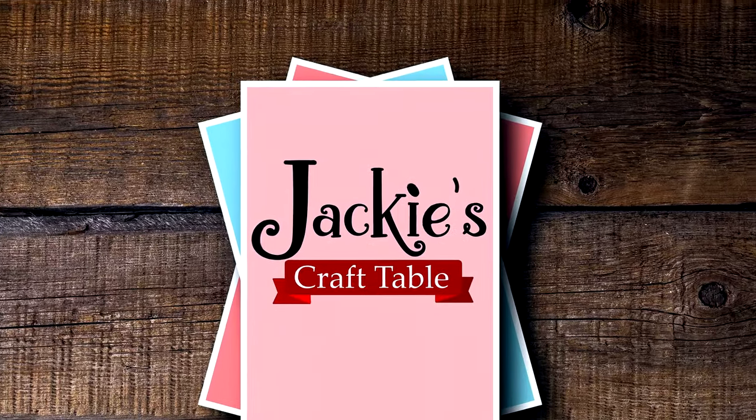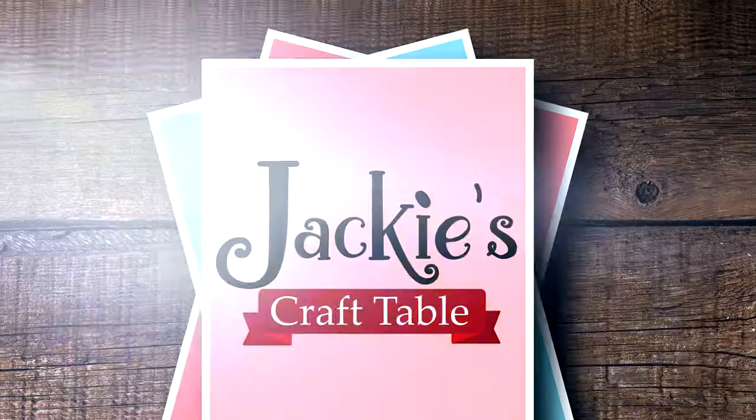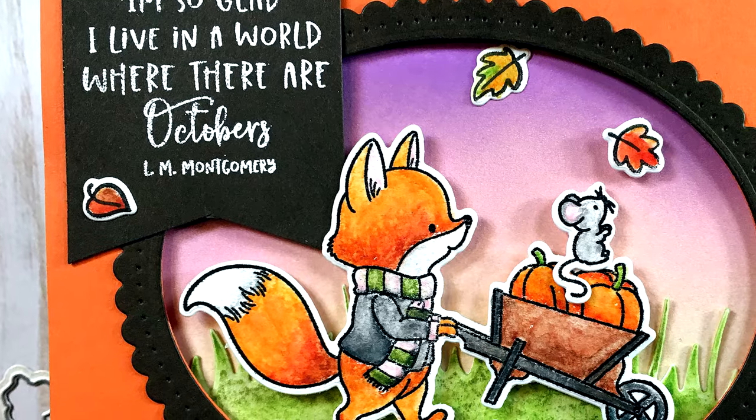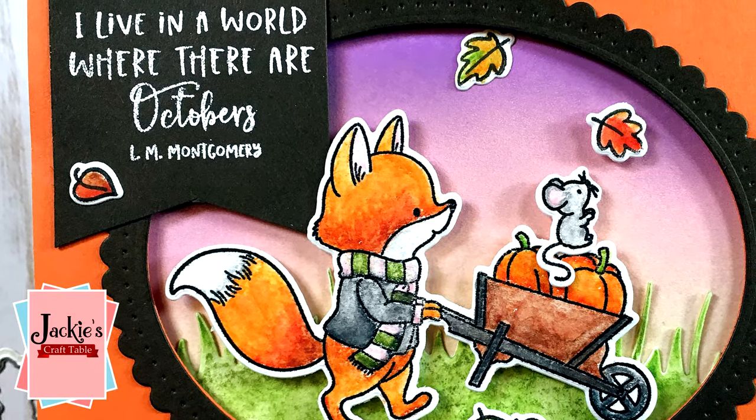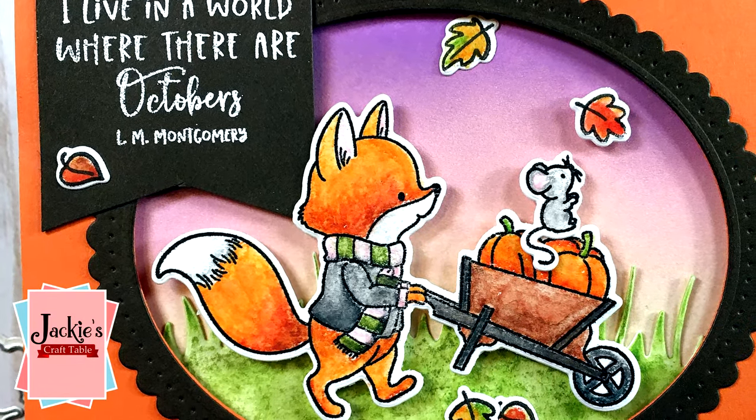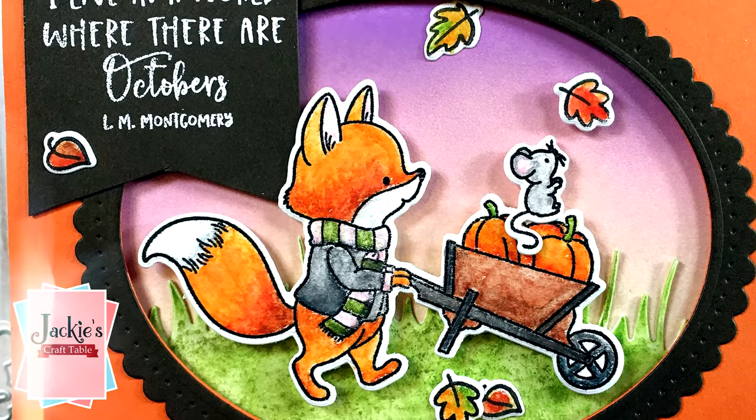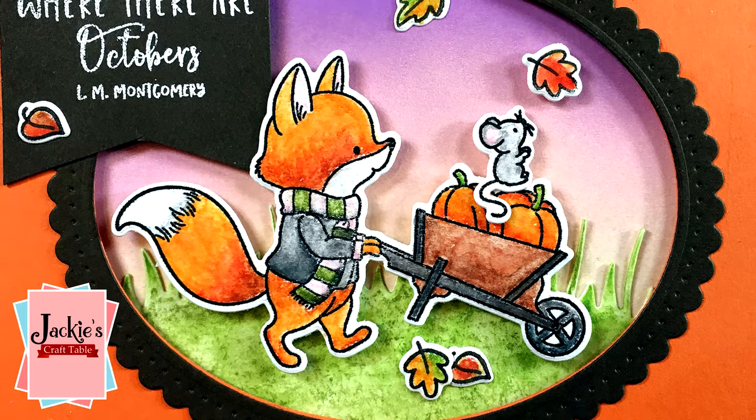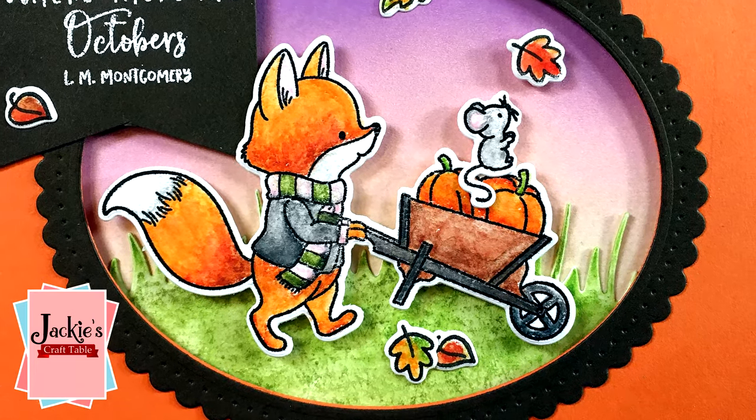Welcome to Jackie's Craft Table. Hello everyone, welcome to my YouTube channel. In this video, I'm going to review some products that Arteza has kindly sent to me.